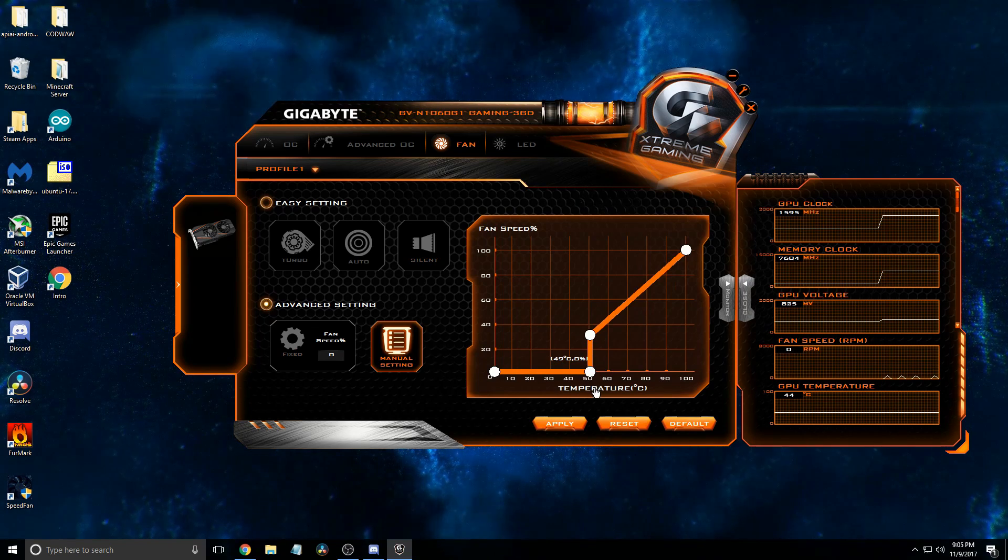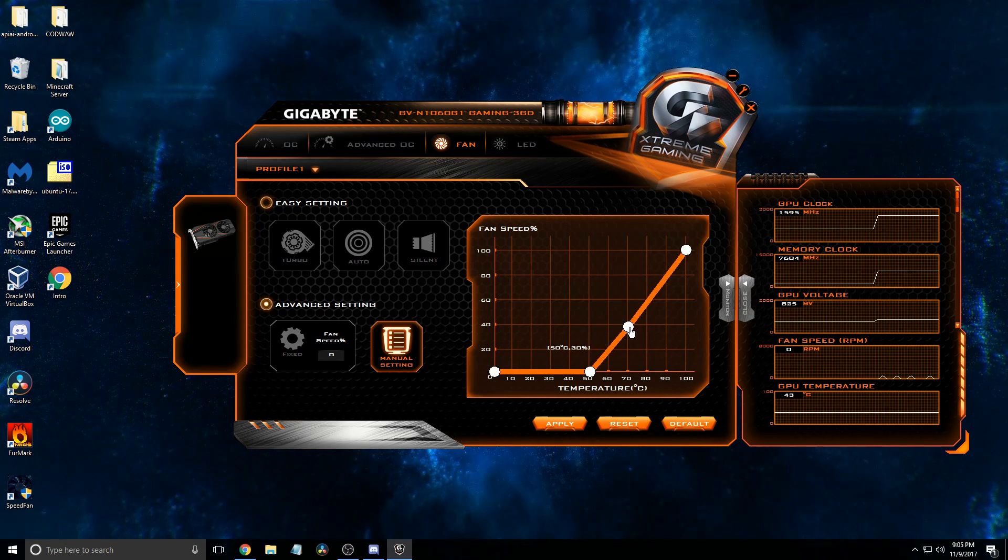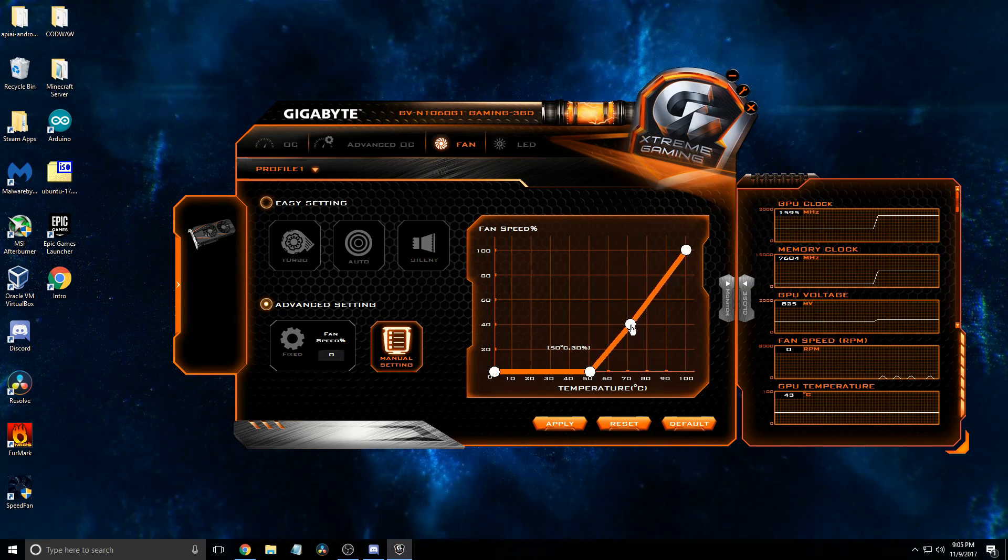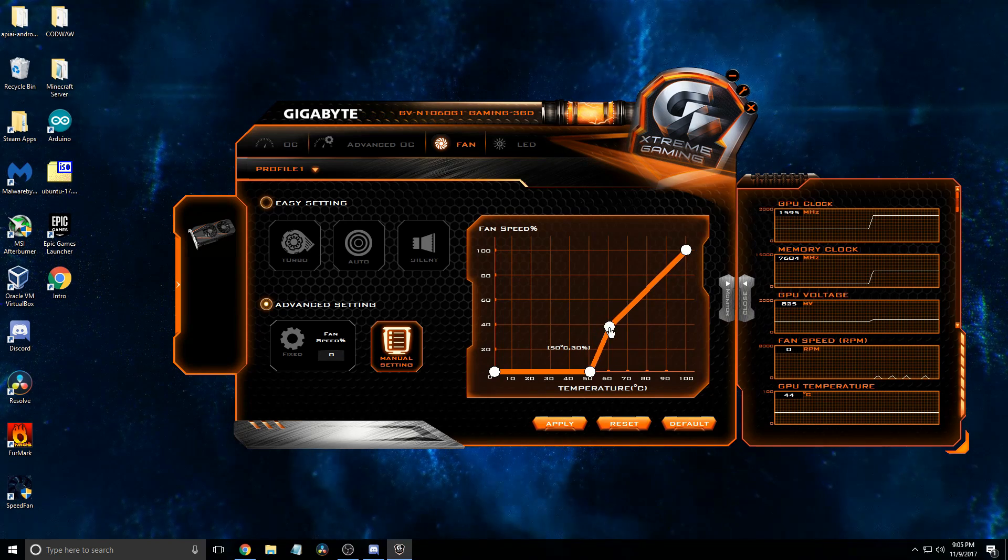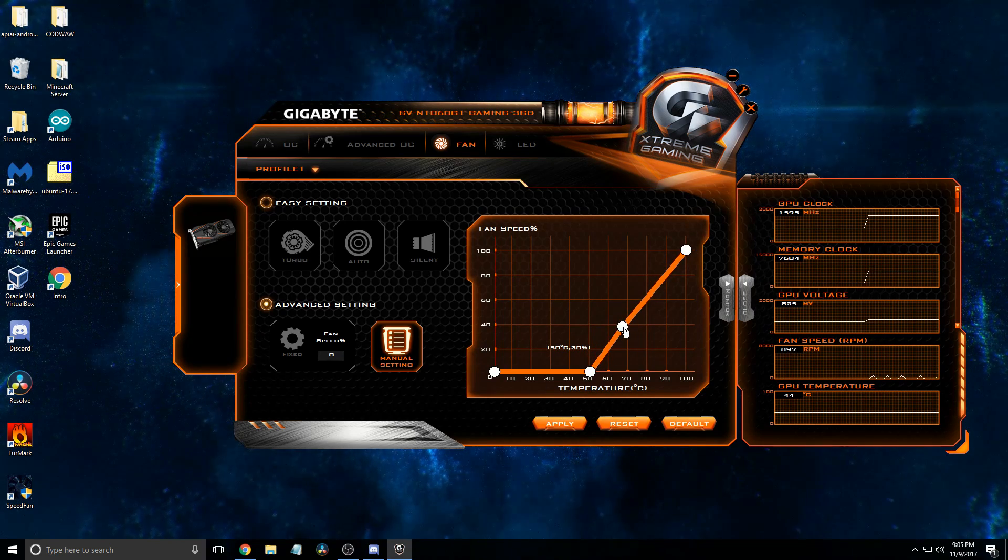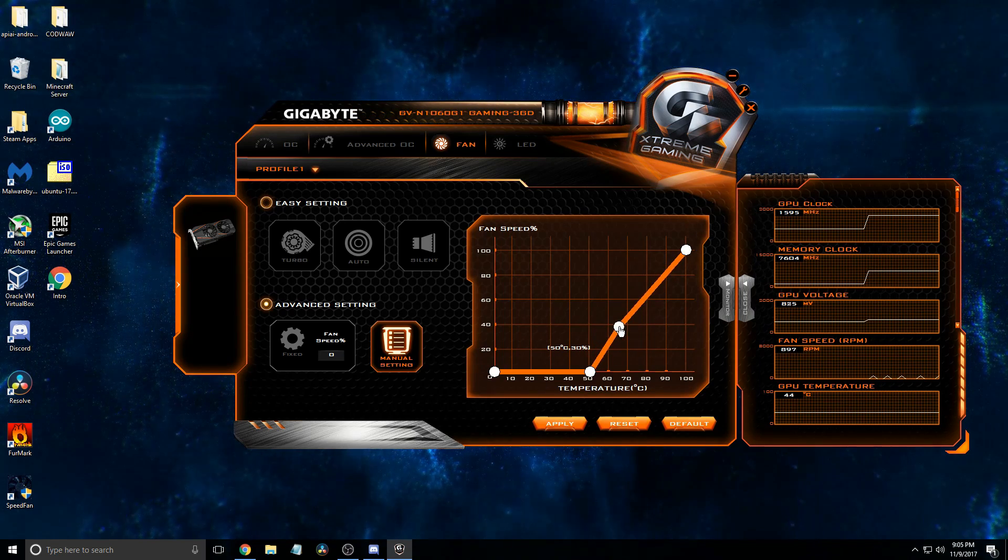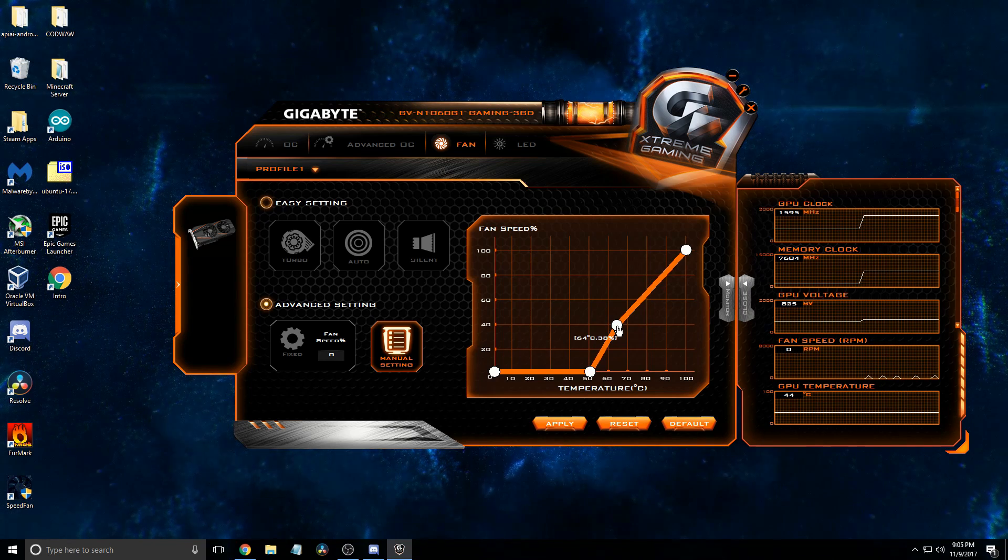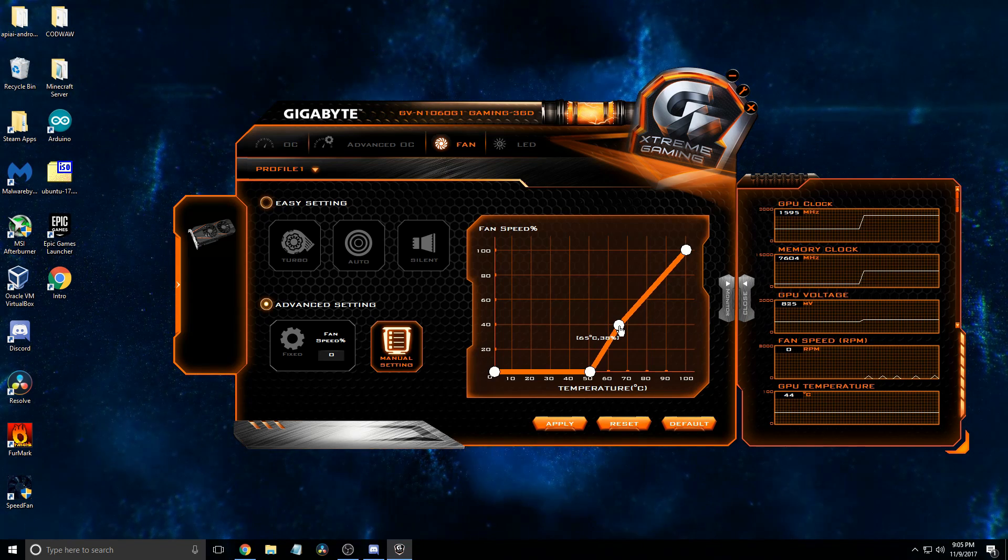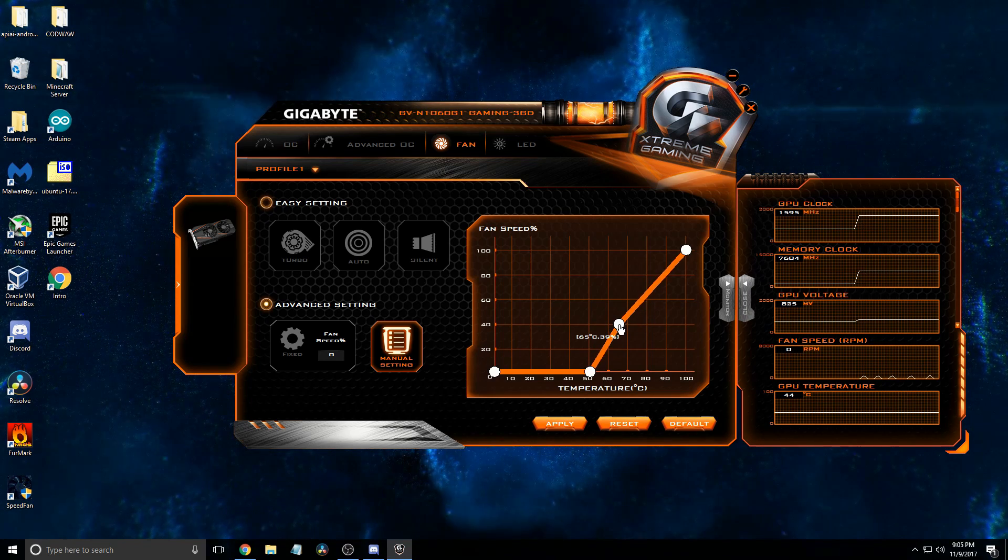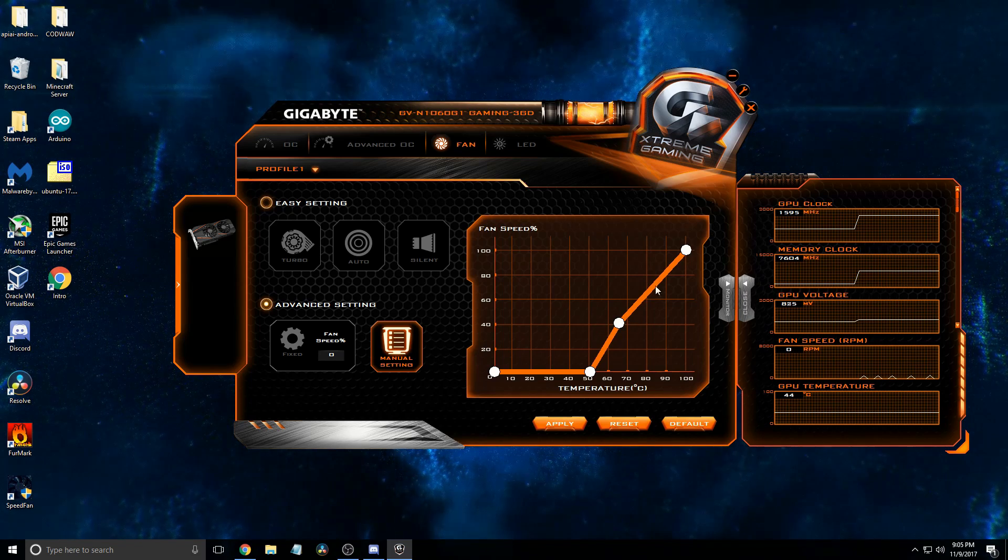So we're going to have it remain off until 50 celsius, and then by the time it gets up to 65, I want it to be at about 40.